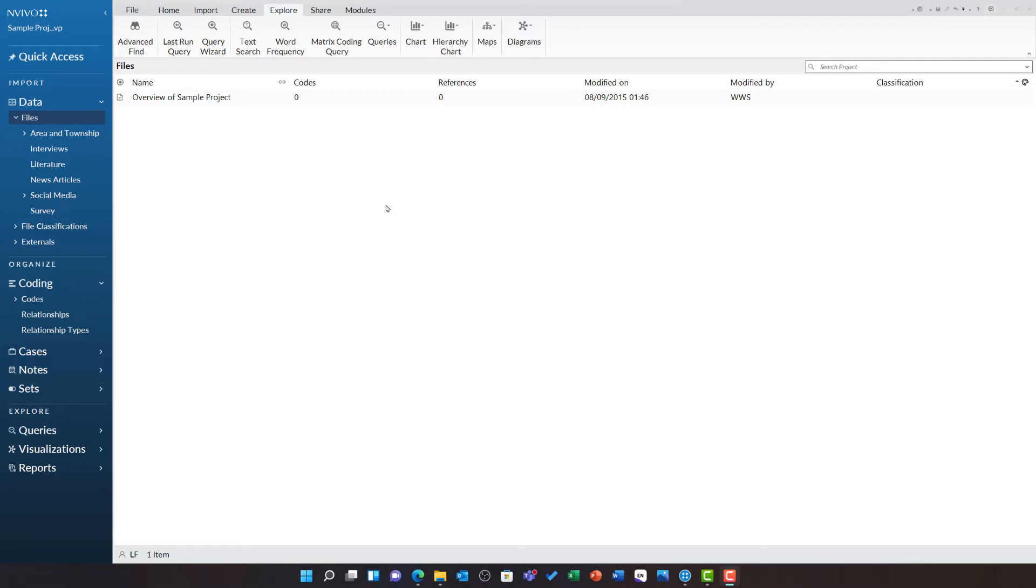This video will introduce you to the crosstab query in NVivo. The crosstab query is a little bit like the matrix coding query in that it lets you cross-tabulate different variables and codes.